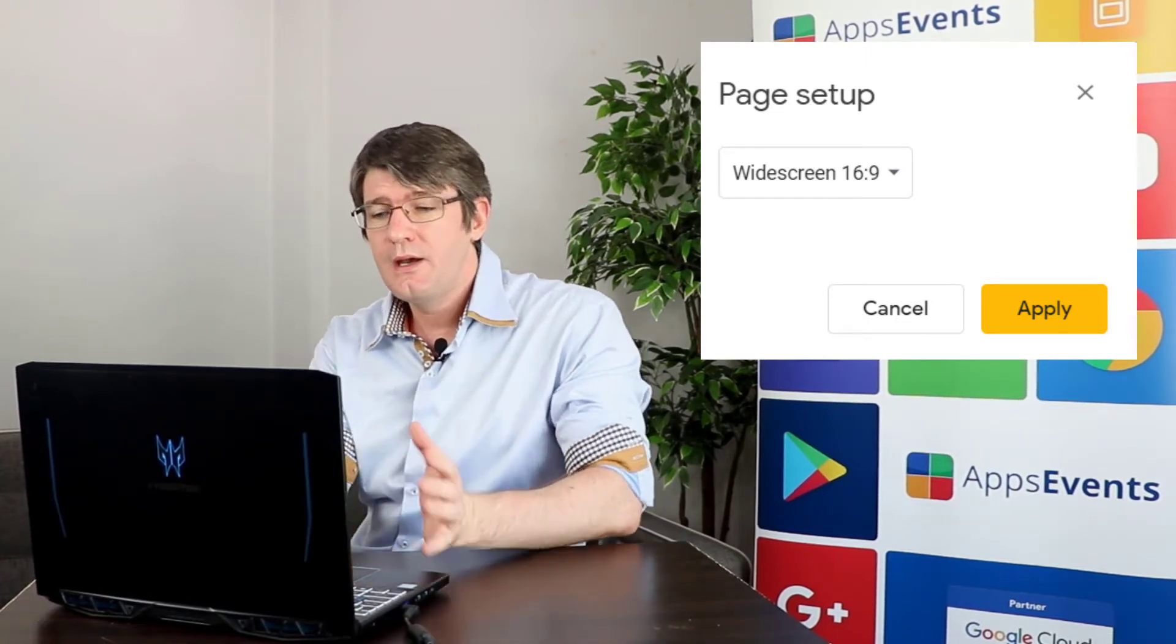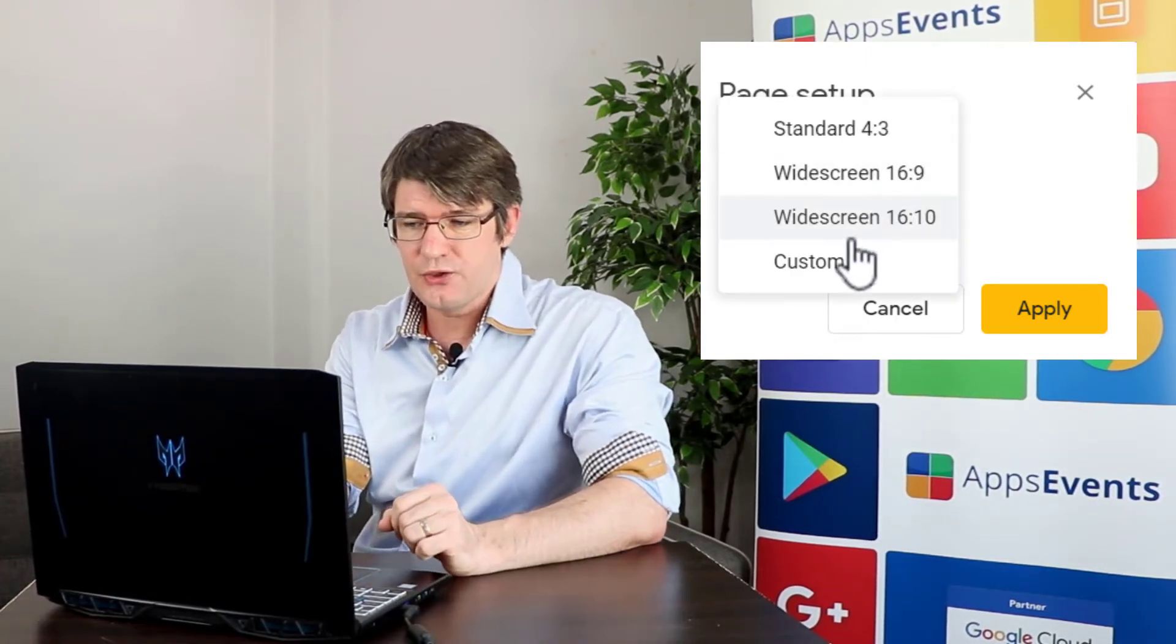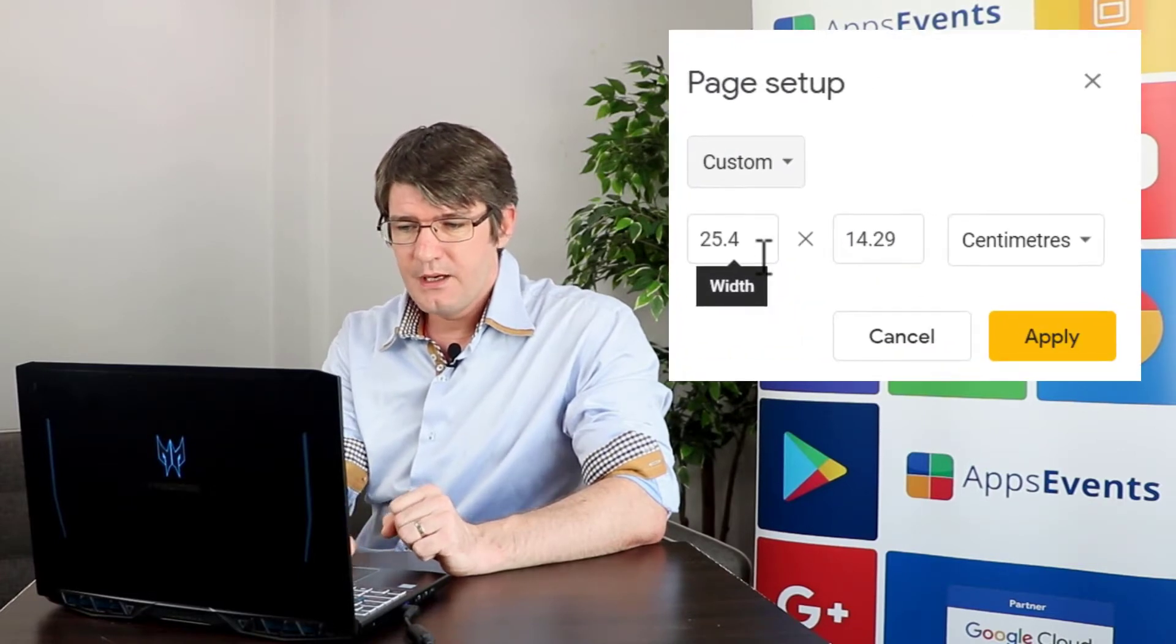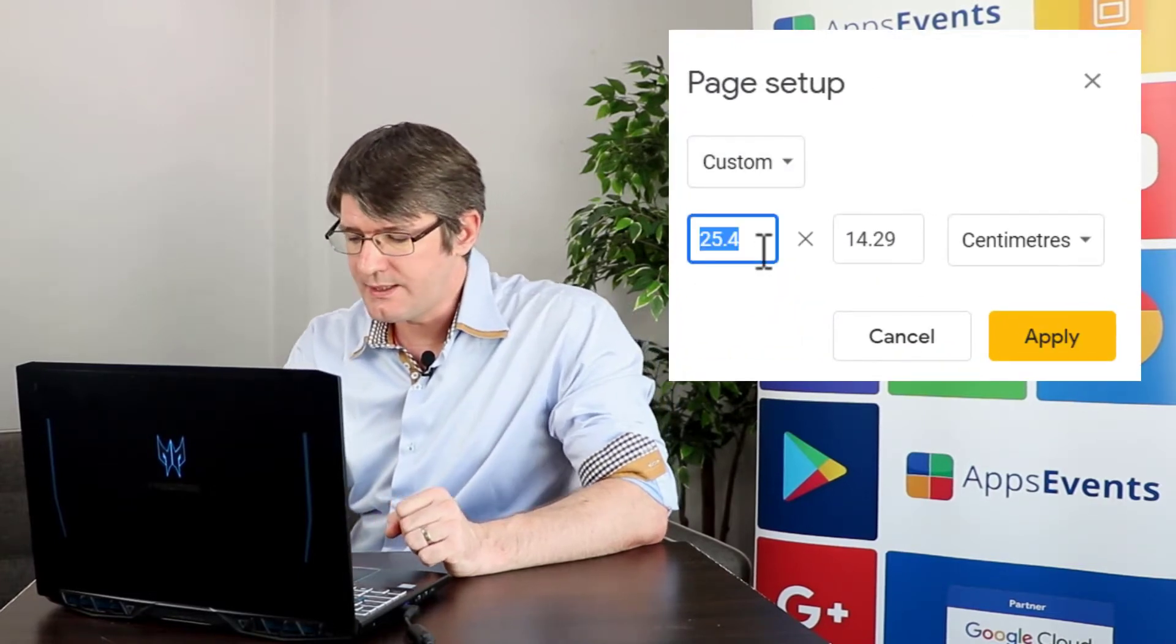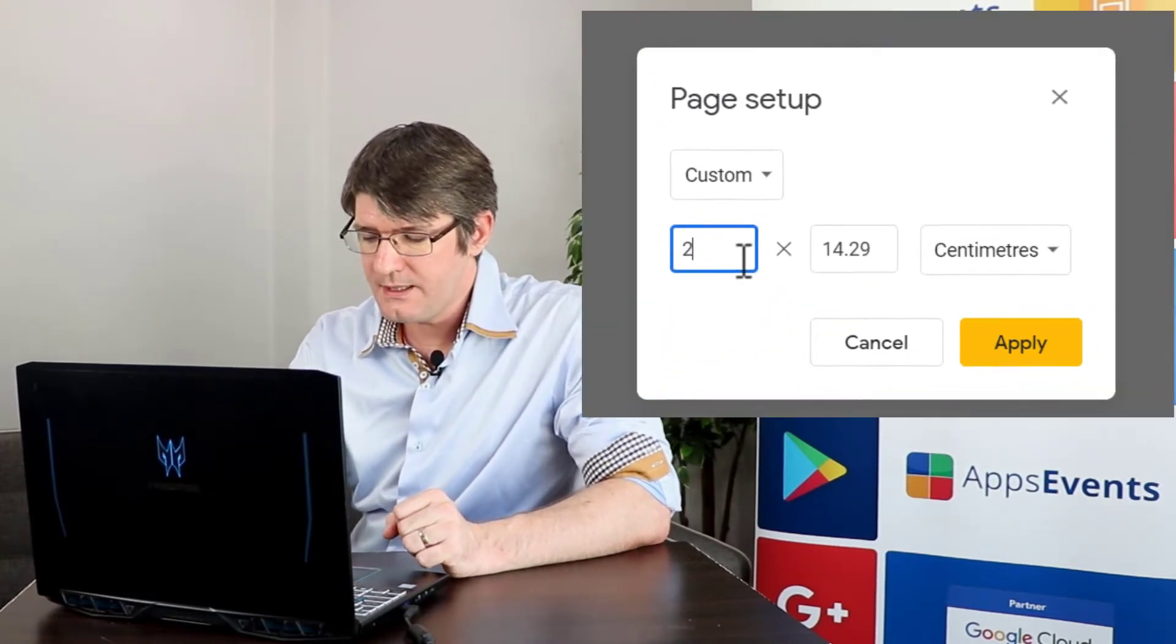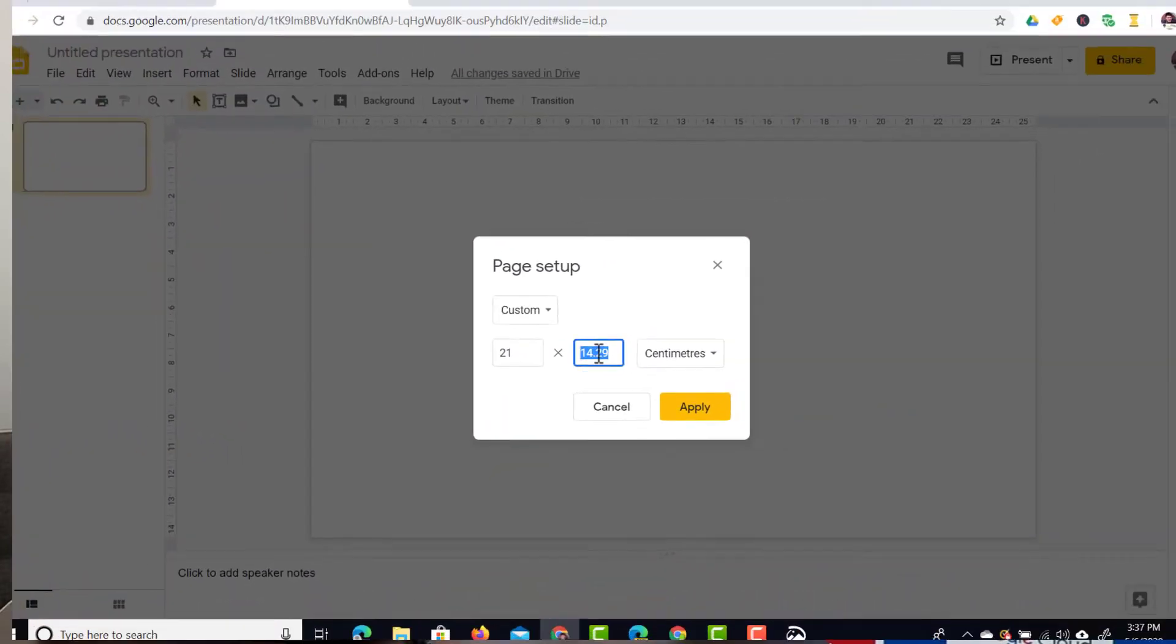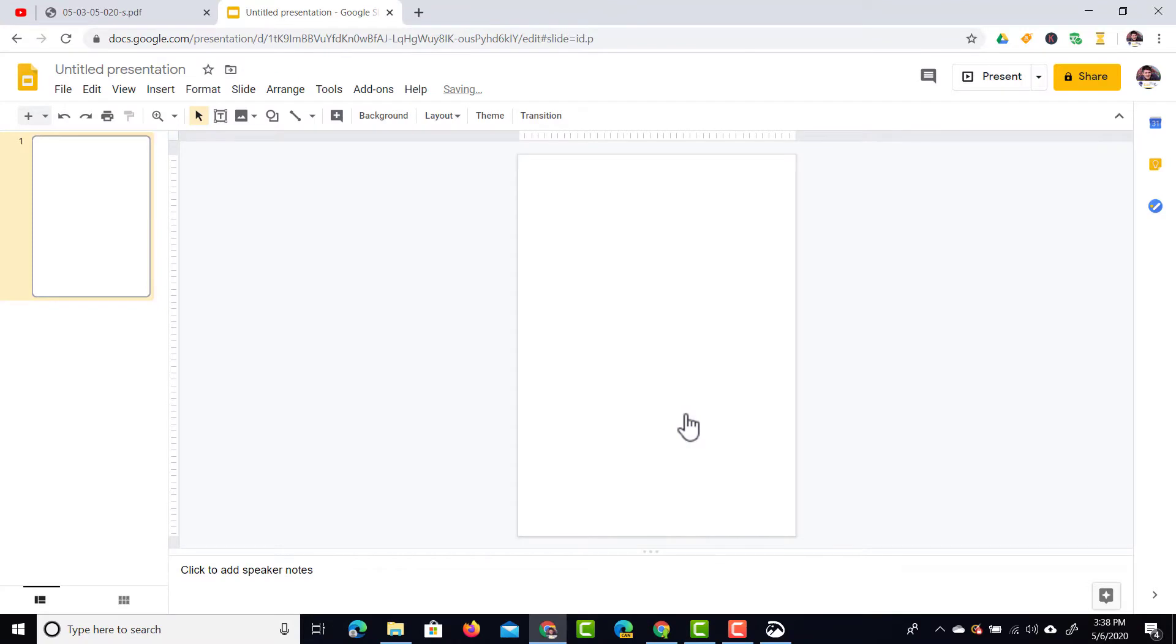The first thing I'm going to do is select a custom dimension. We're going to go to custom and then select 210 millimeters, so that's 21 by 29.7 centimeters. This gives us a neat A4 sized document.